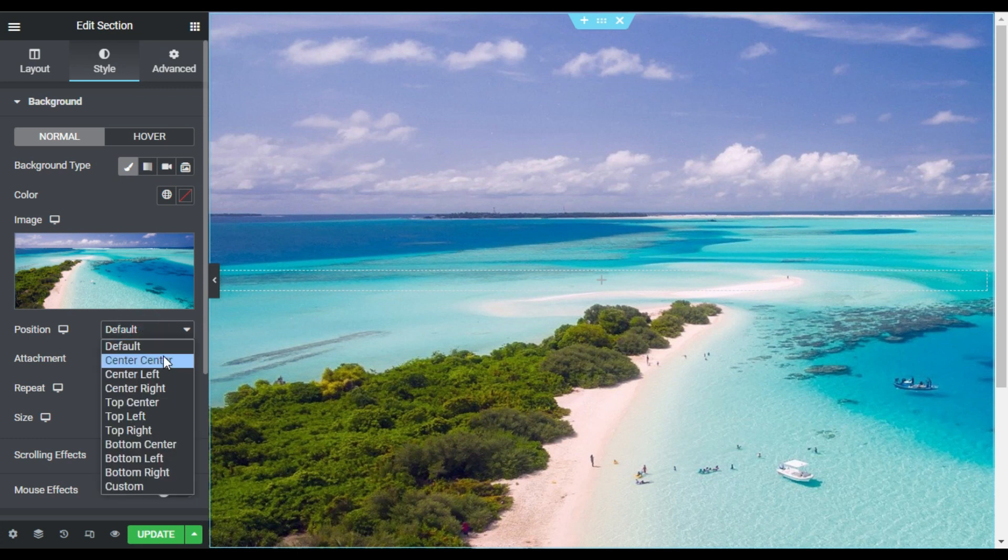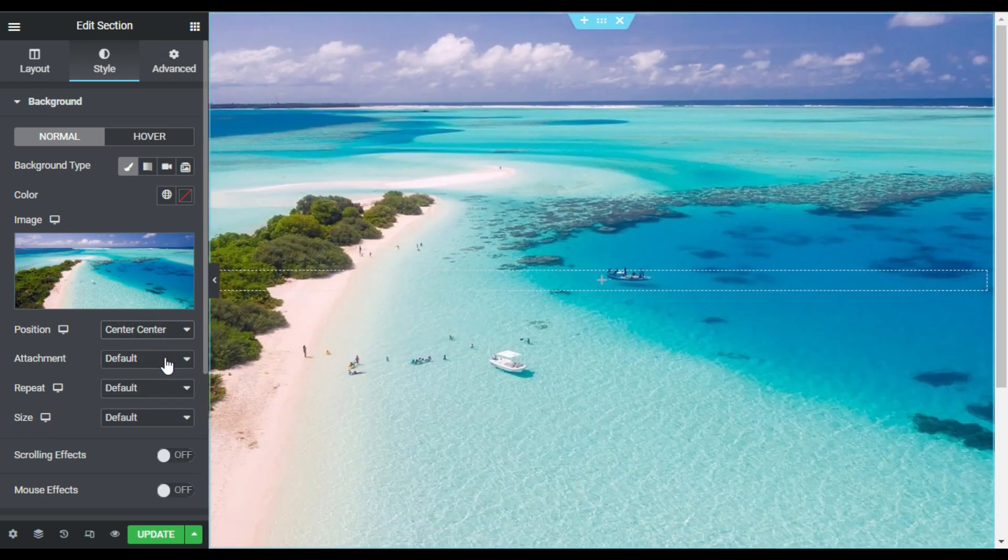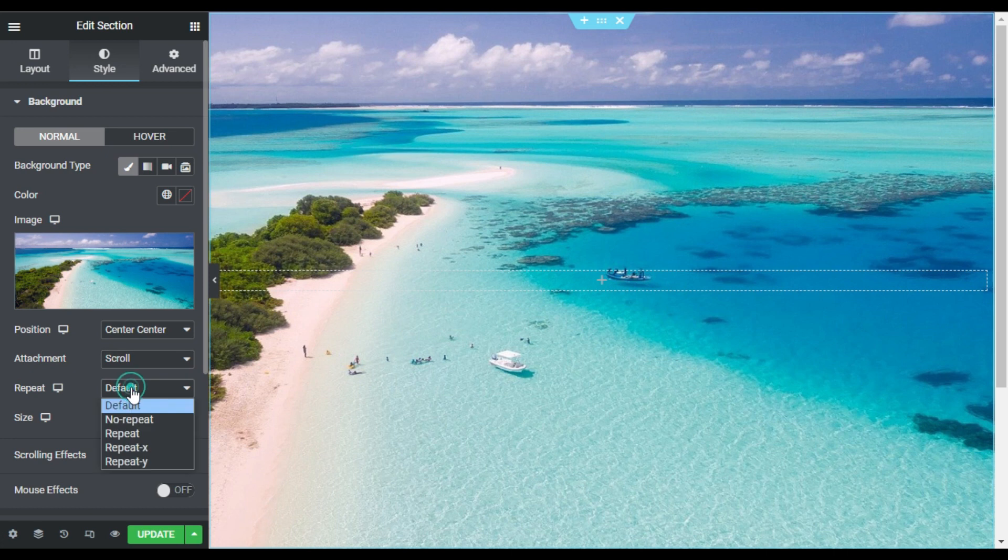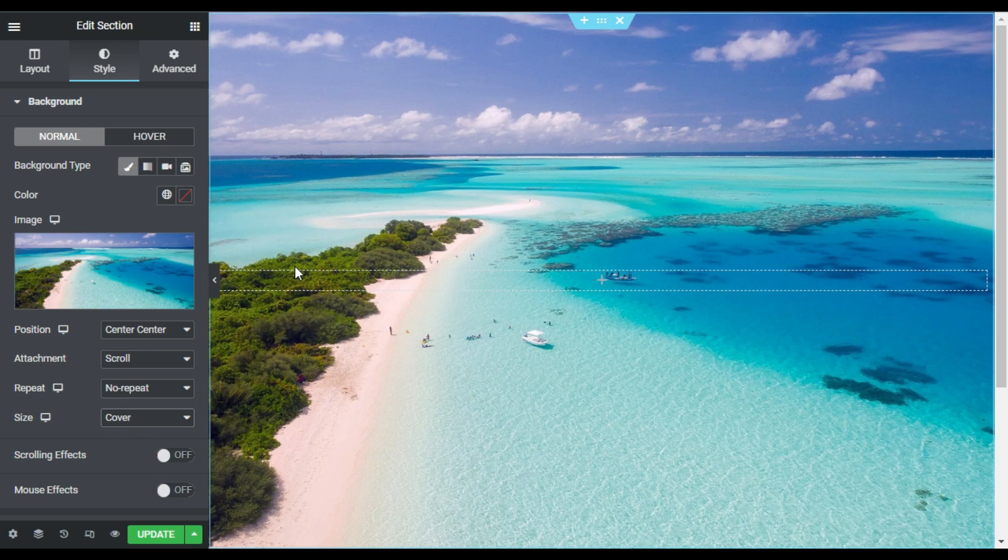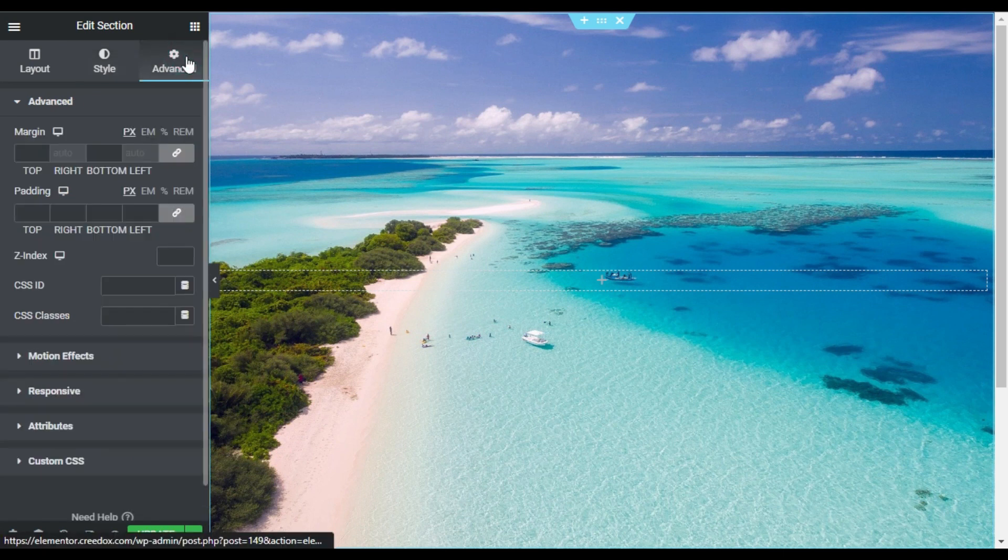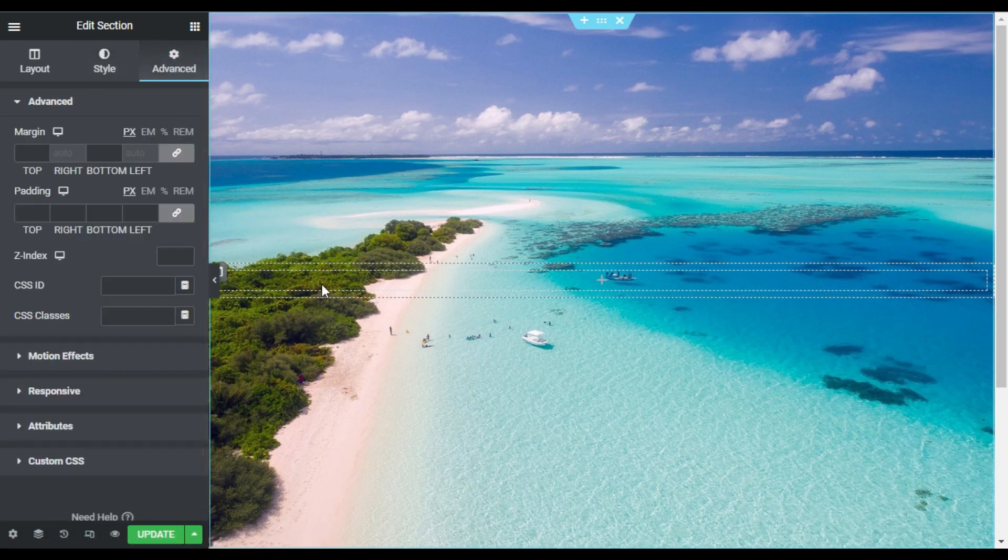Now for the position I will make it center center, attachment I will make it scroll, for the repeat I will make it no repeat, and size I will make it cover so it will look like that.